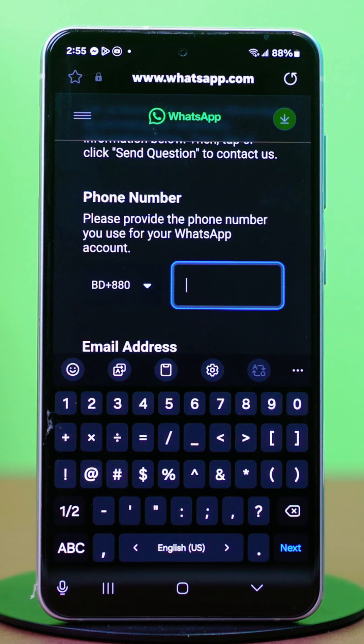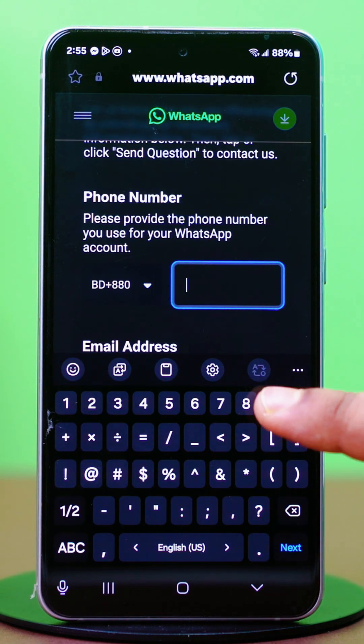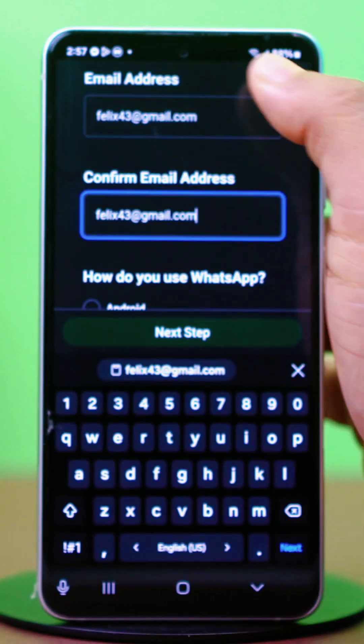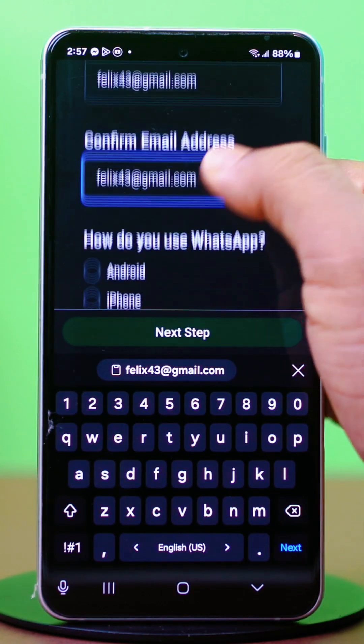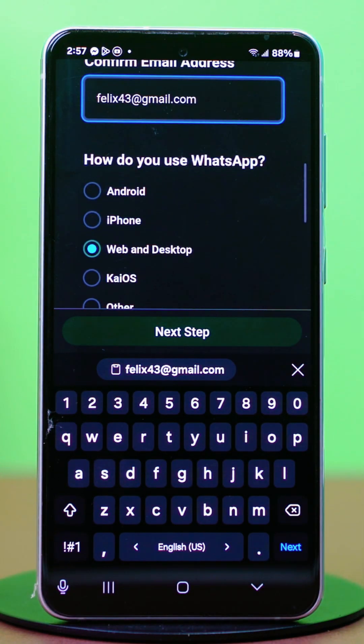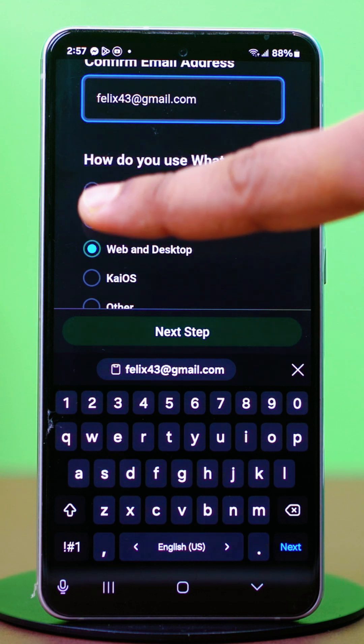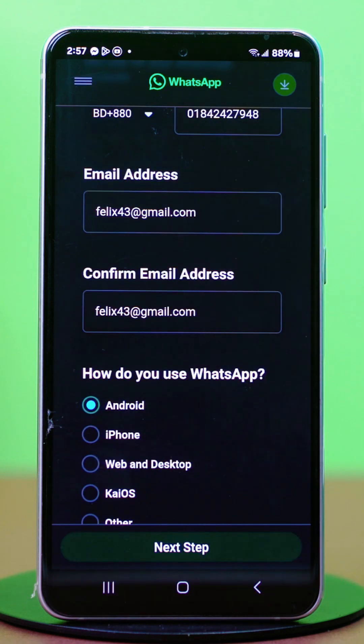Now provide your WhatsApp phone number with your accurate country code. Then enter your email address and confirm it by entering it again. Select Android in the 'How do you use WhatsApp' section.